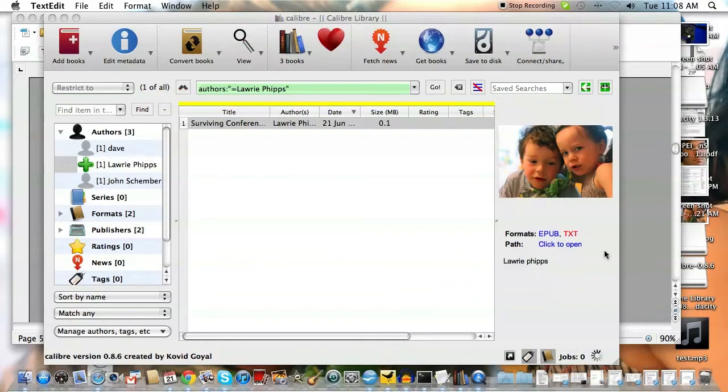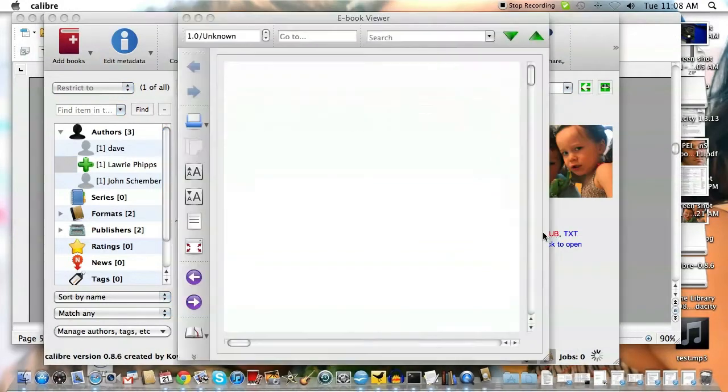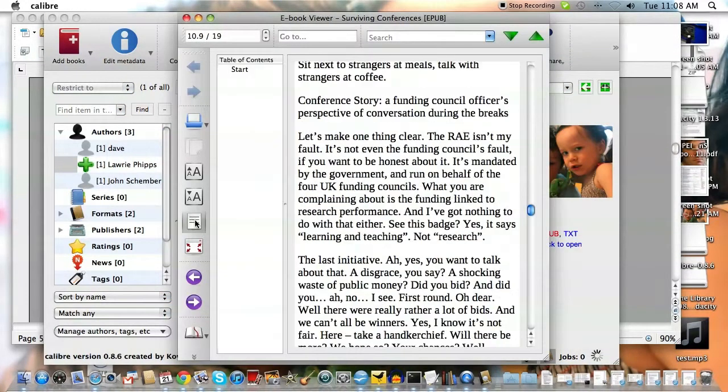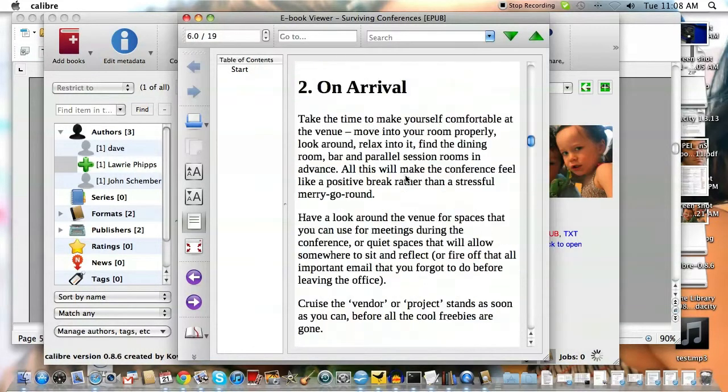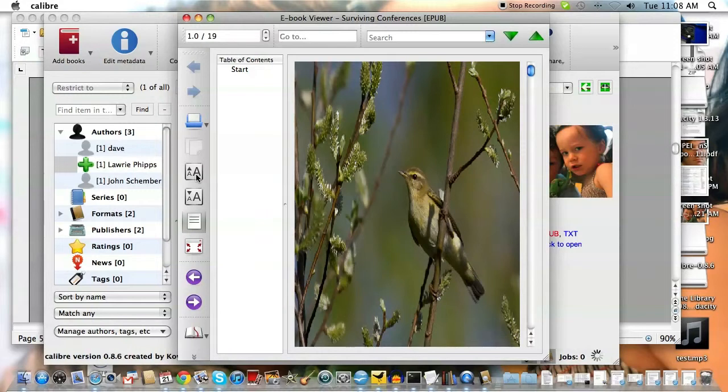When you look at the EPUB for that one, and you look, it's got all the sections set up, which is really kind of nice. So it works pretty well.